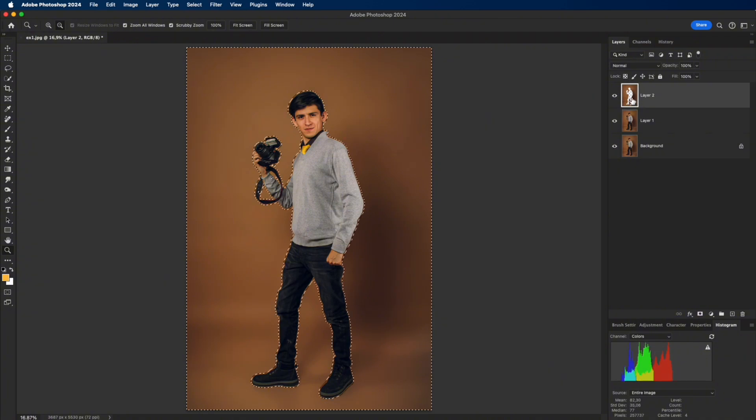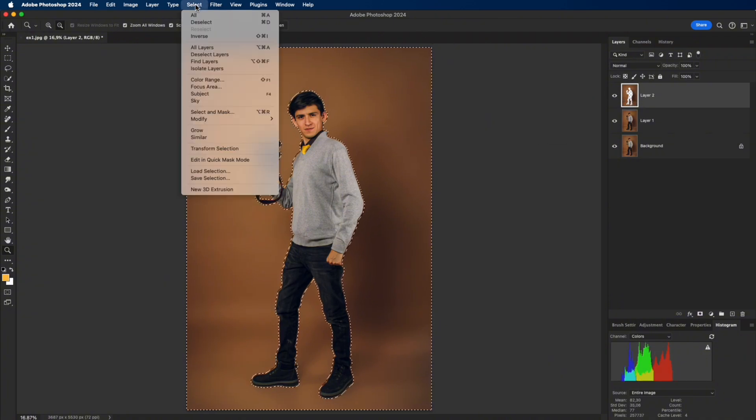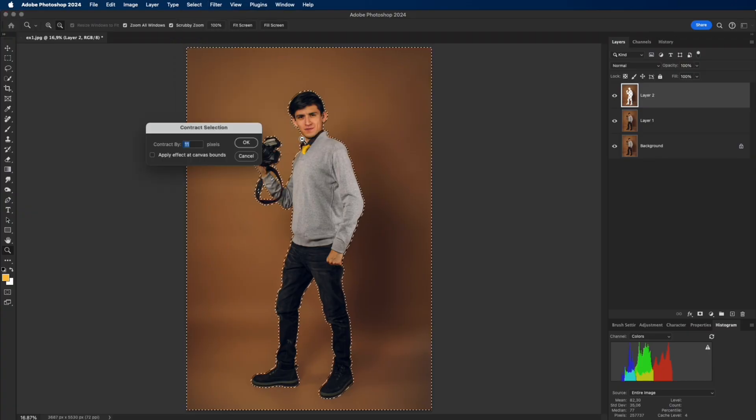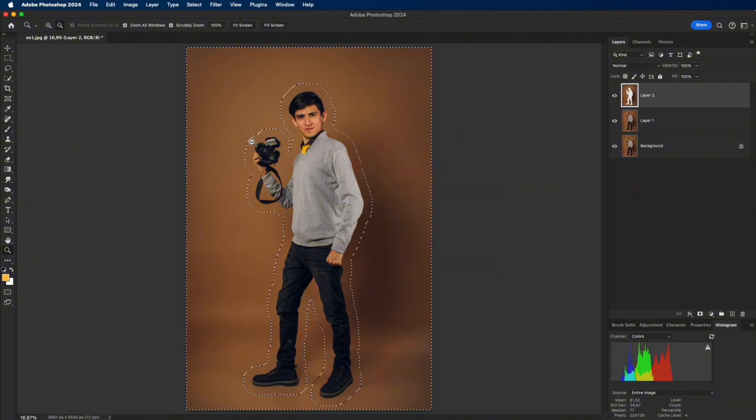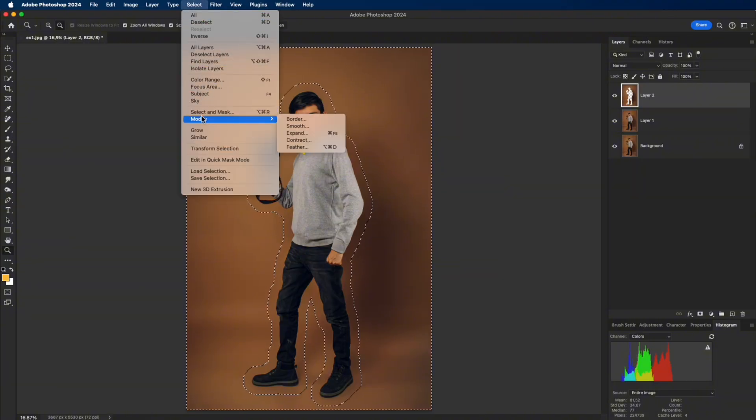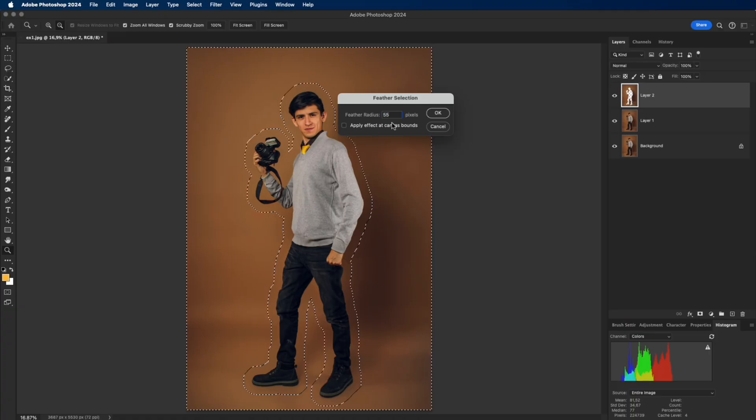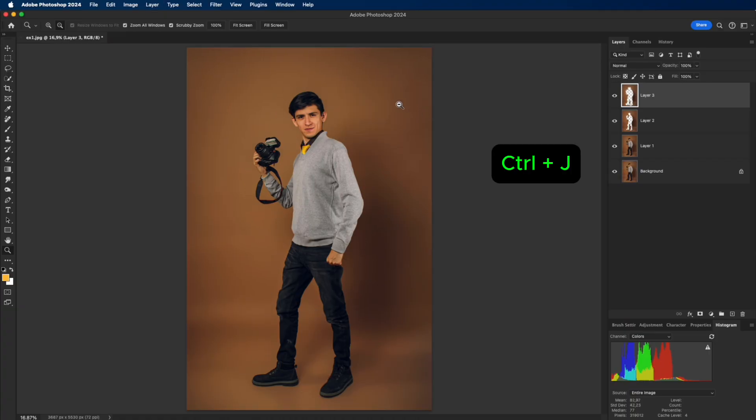Next, load the selection from Layer Transparency with Ctrl plus click on the layer thumbnail. Contract by 111 pixels, feather by 55, and copy to a new layer.